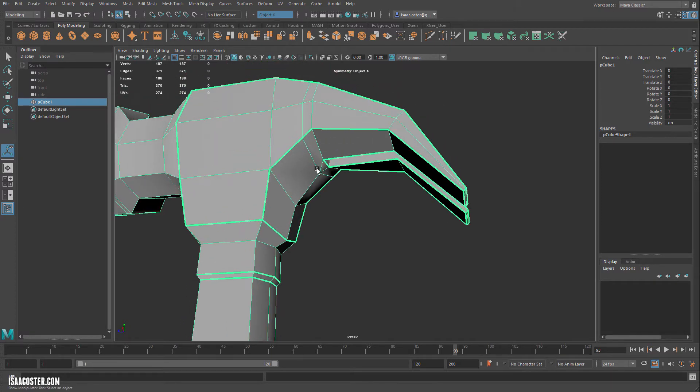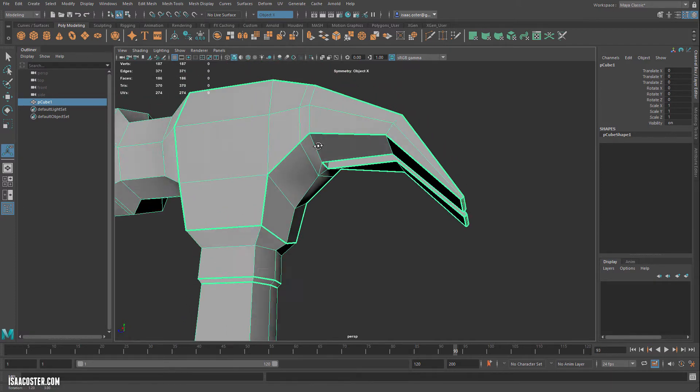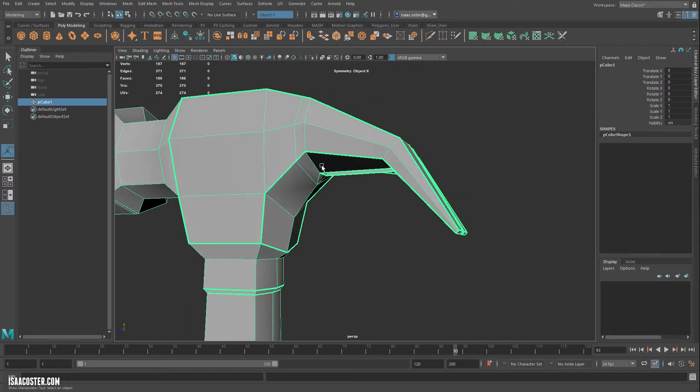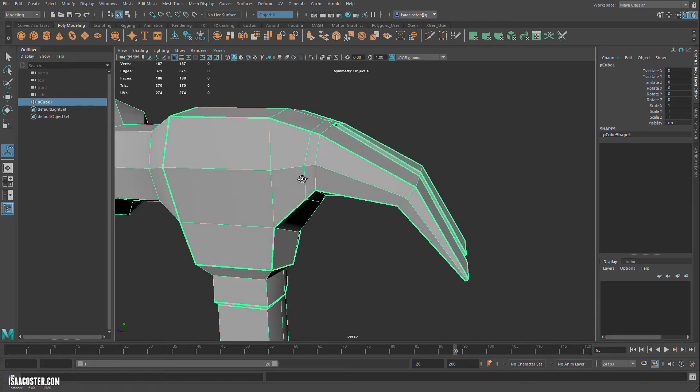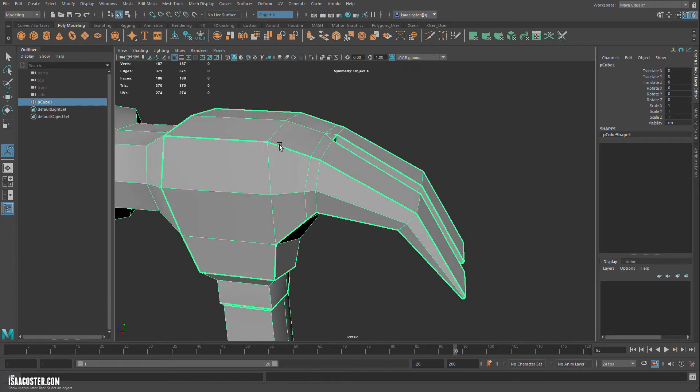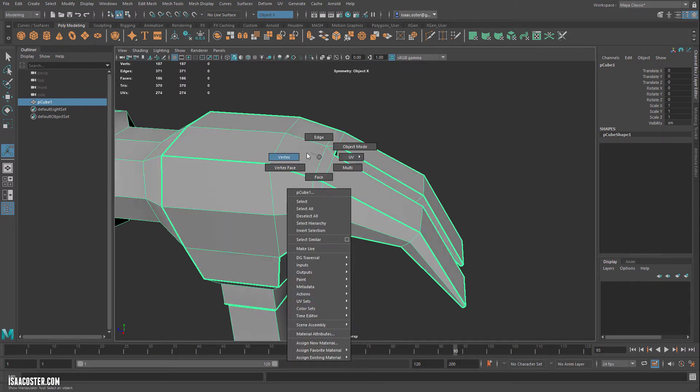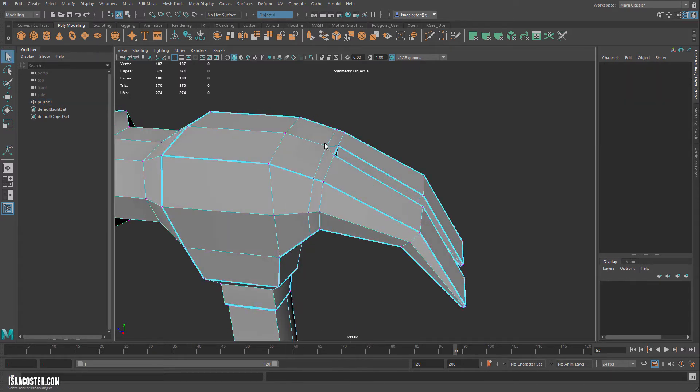And what I need to do is, the reason I'm getting that pinching is because I have these two edges so close together, it's kind of reinforcing this corner here. So I want to move this edge loop to the middle of these faces.